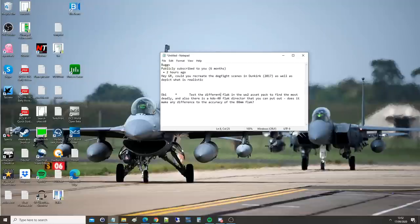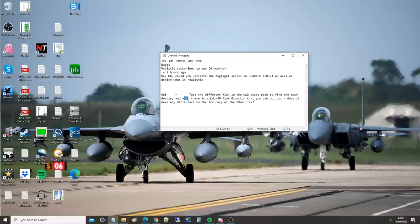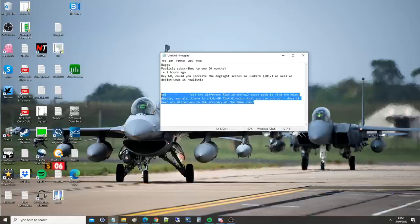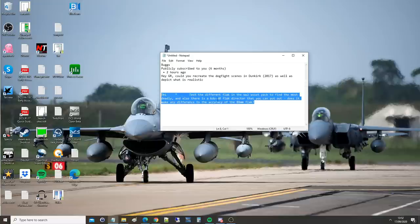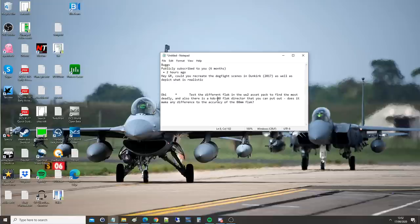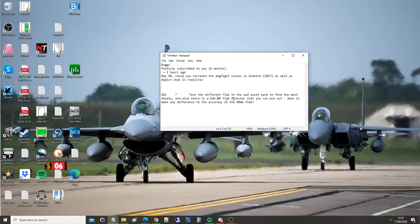Hello everyone, I hope you're all doing well. For today's viewer request, we've got a test of the different FLAK in World War II asset pack to find the most deadly. Also, there is a KDO 40 FLAK director/ranger that you can put in - does it make any difference to the accuracy of the 88 mil? I've been putting this off for about half a year now because it seemed a bit boring. However, the more we look into this, the more cool and sexy it looks.